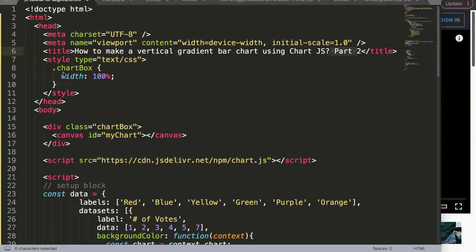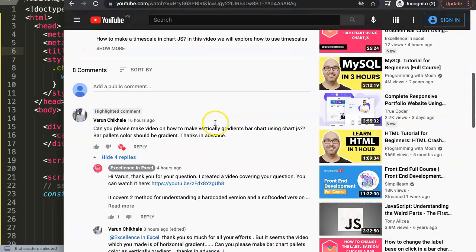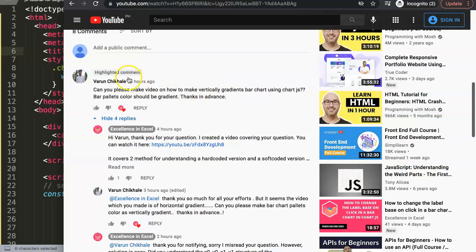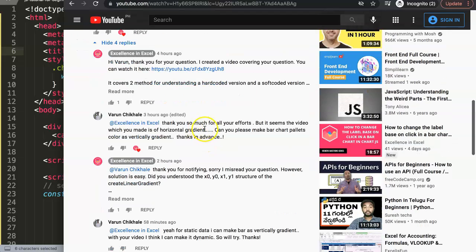In this video we will continue on the question of how to make a vertical gradient bar chart using Chart.js. This is part two, mainly because in one of my other videos I posted an answer, but what was happening is I realized afterwards that I made a mistake or misread the question.